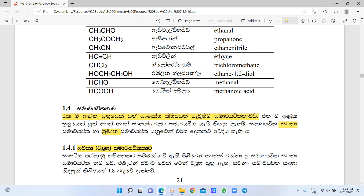This is the form of formaldehyde. This is methanoic acid. This is IUPAC number 9.